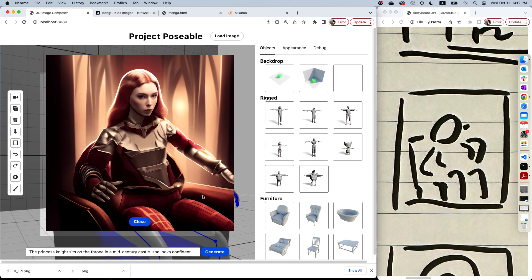Look at this. Now the pose and the camera angle is just what I envisioned. The 3D model gives AI the extra hints that it uses in conjunction with my text prompt, and we call this technology Project Poseable.